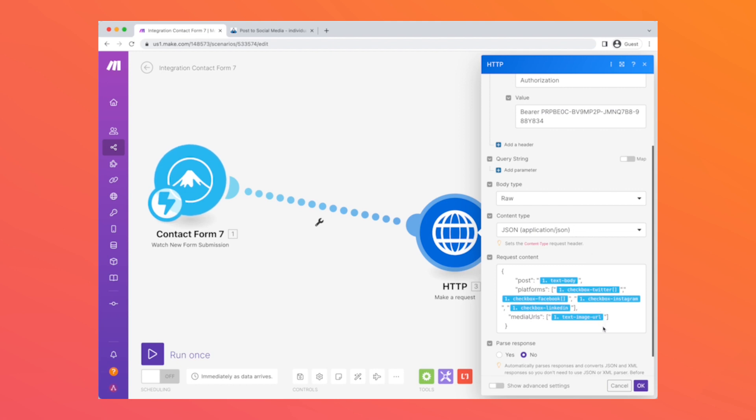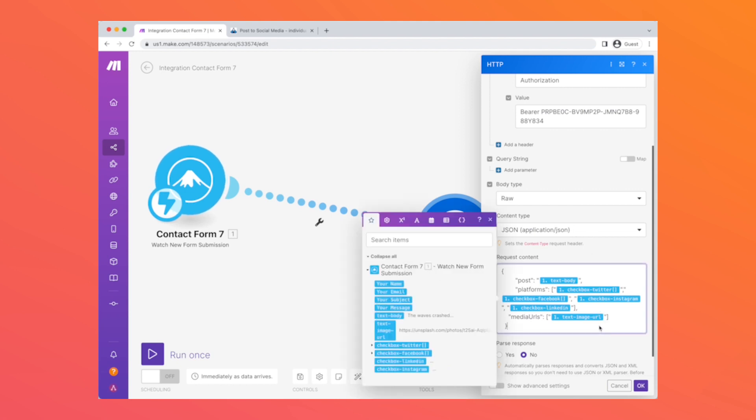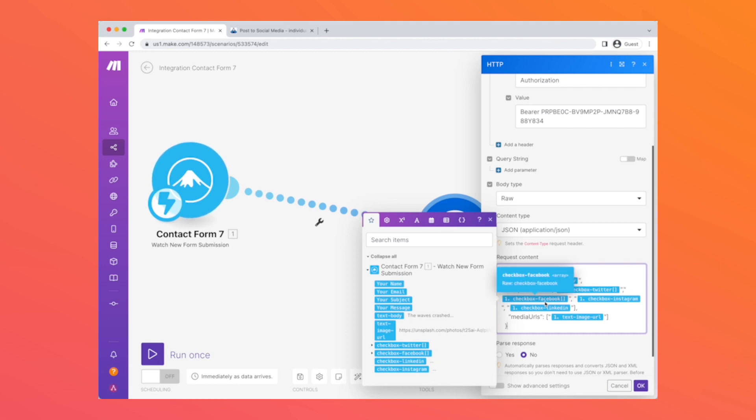The body type is raw, the content type is JSON, and the request content is formatted as per the Airshare docs. What we're going to do is send in the information from that form to this post endpoint. The JSON that we're going to send will have three fields: post, platforms, and media URLs. You can see how we formatted it here in order to take the data from that Contact Form 7 submission and send it to this Airshare endpoint.